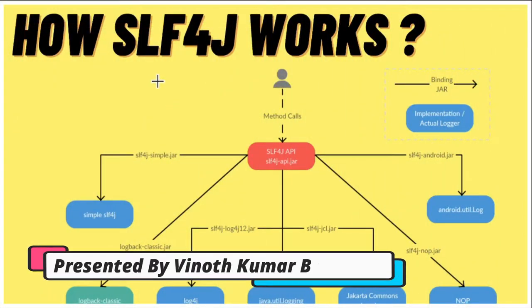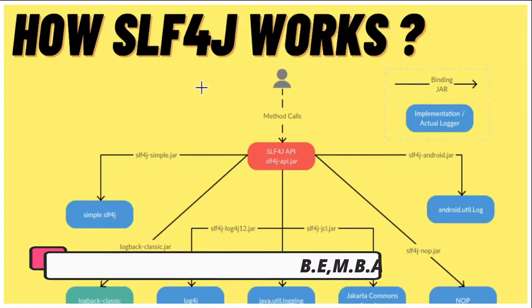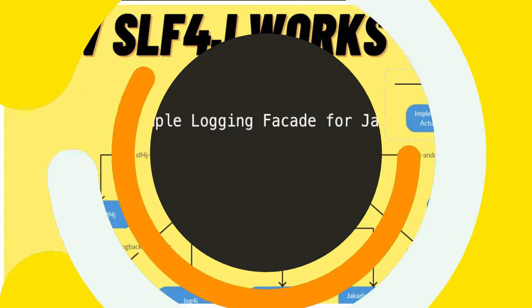Hi friends, in this video I'm going to talk about what is slf4j and how does it work with an example.